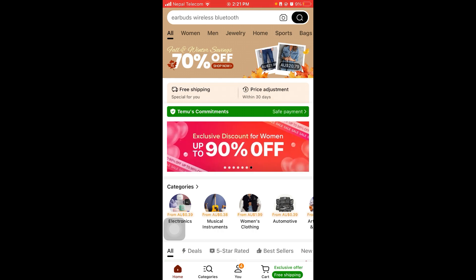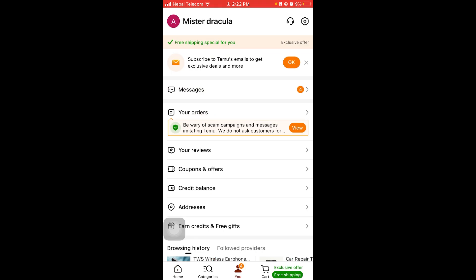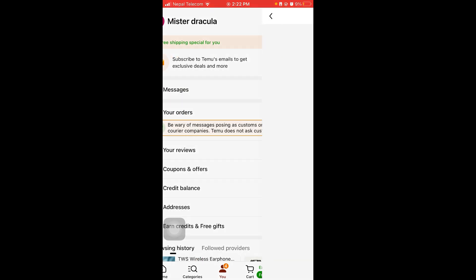Firstly, open your Temu account. After that, what you wanna do is click on the U button which is on the bottom of your screen, and click on your profile logo which is on the top left corner of your screen.